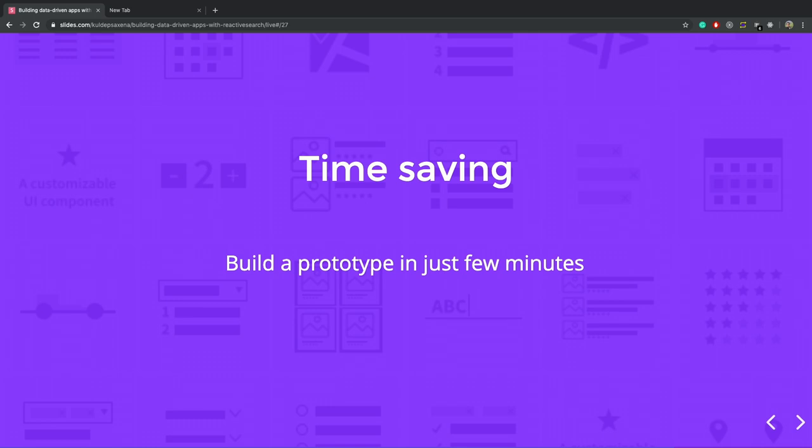We just saw that, like, a hundred lands of code can build you a complex search interface, and it saves you a lot of time.